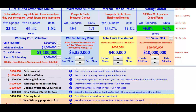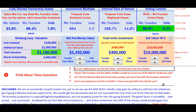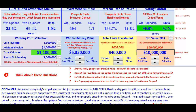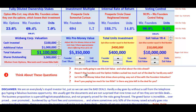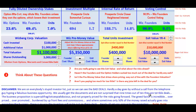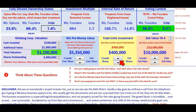Let's go down and think about these questions: are you really going to see this exit value? Haven't the founders and the option holders sucked too much out of the deal for hardly any cash? Isn't the pre-money value that drives share pricing way out of line with the founders' evaluation? We think the founders' valuation is 1.1 and they're using 5.3 to generate the pricing per share they're offering. Aren't you paying too much for too little? You're putting in $400,000 and ultimately getting just 7% of the company.